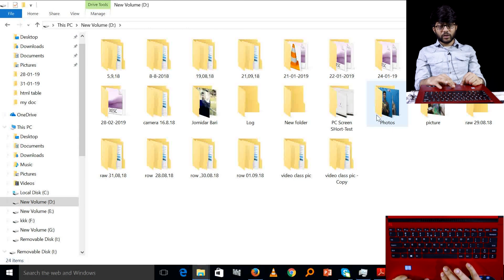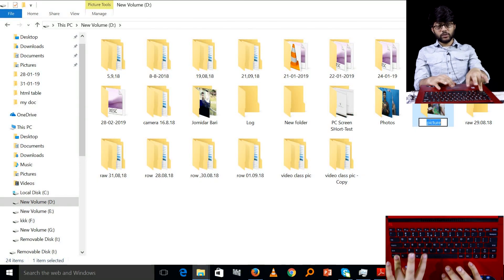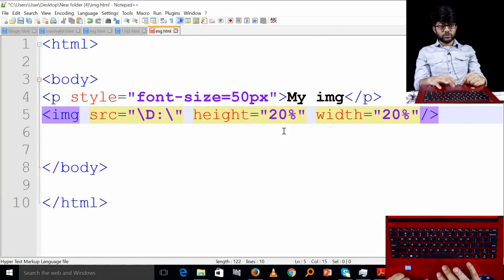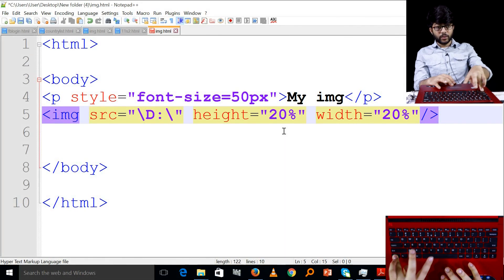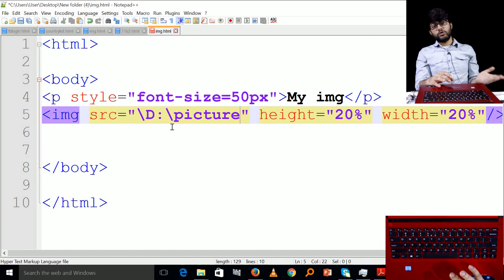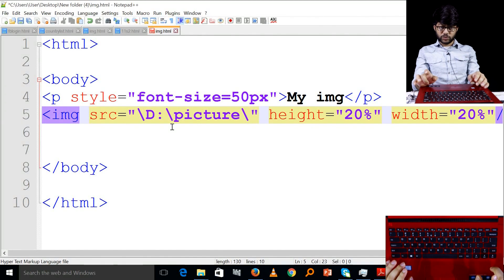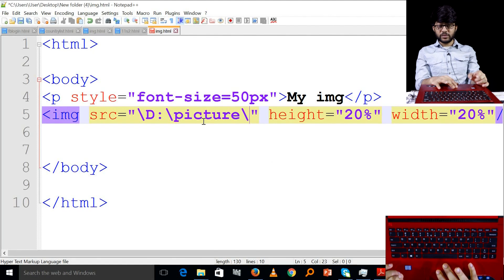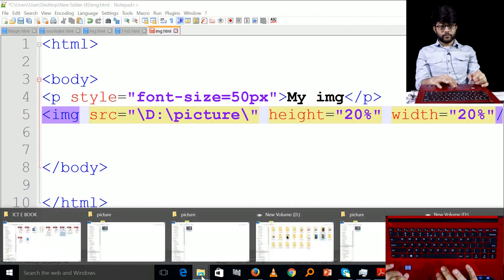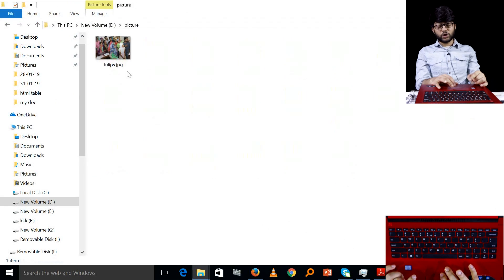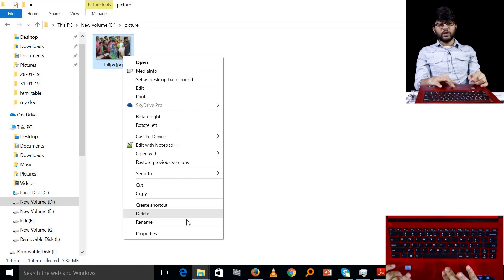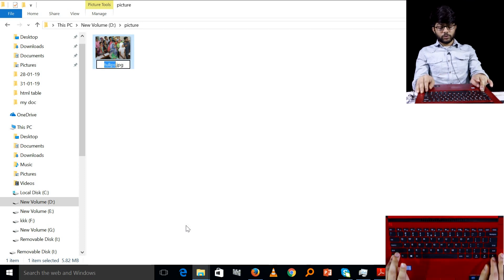If you can rename this picture and copy it, you can rename it and copy it. This is the picture name and this is the picture folder. The image in the picture folder was named tulips.jpg.